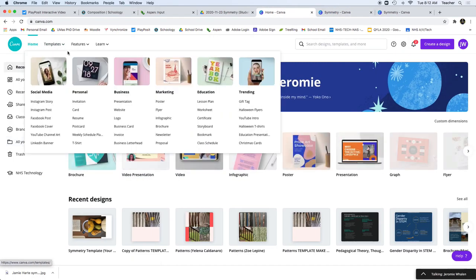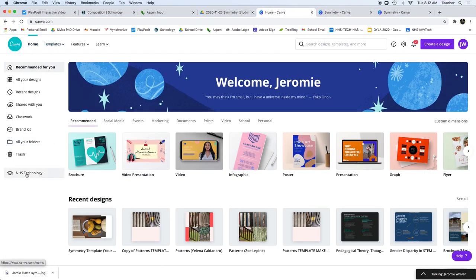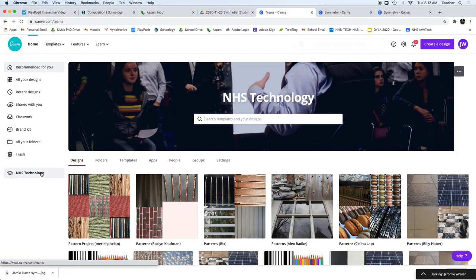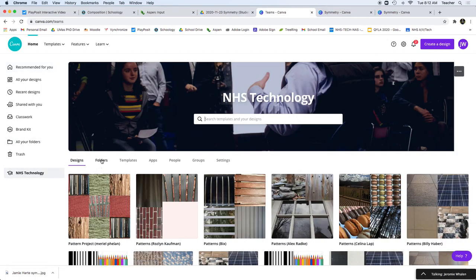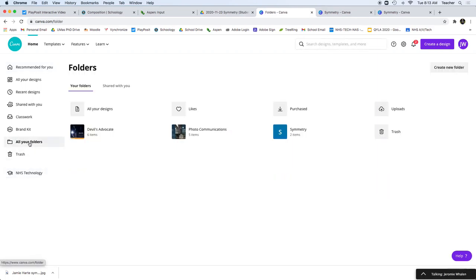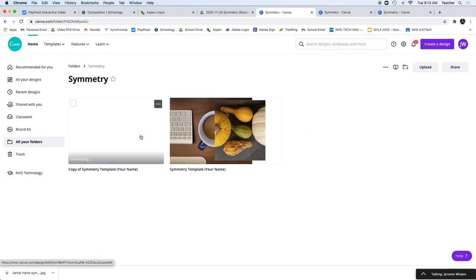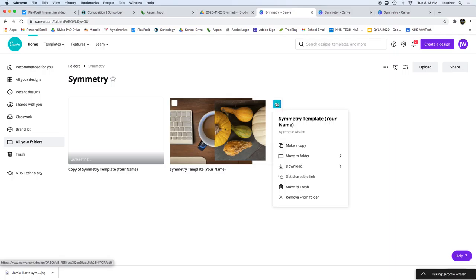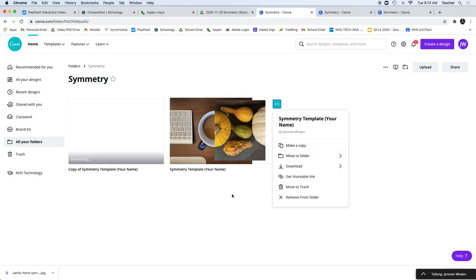And from Canva, I can go to NHS Technology, folders, or all your folders right here, and go to symmetry. From here, I'm going to make a copy of the template right here.